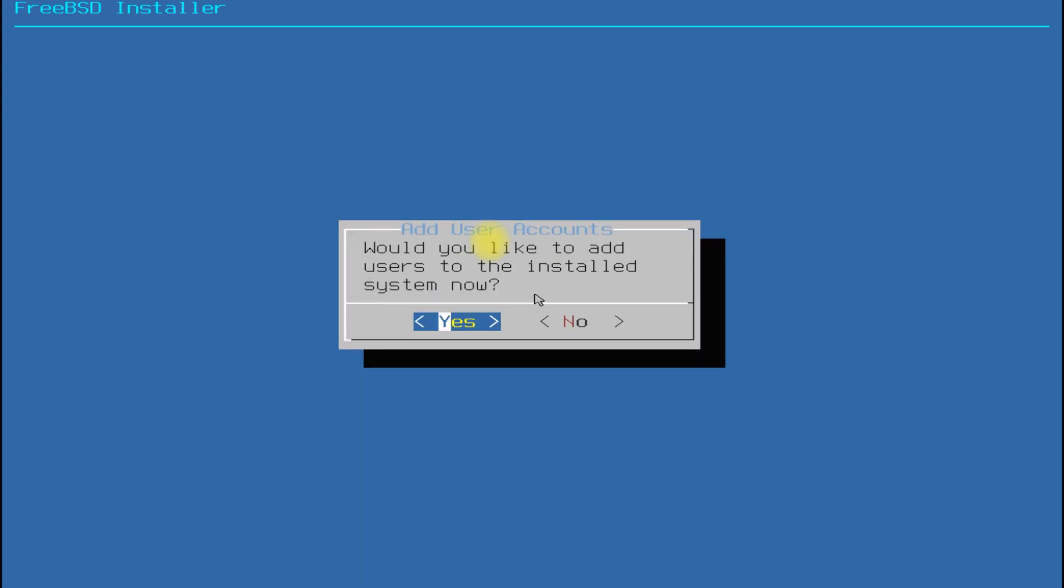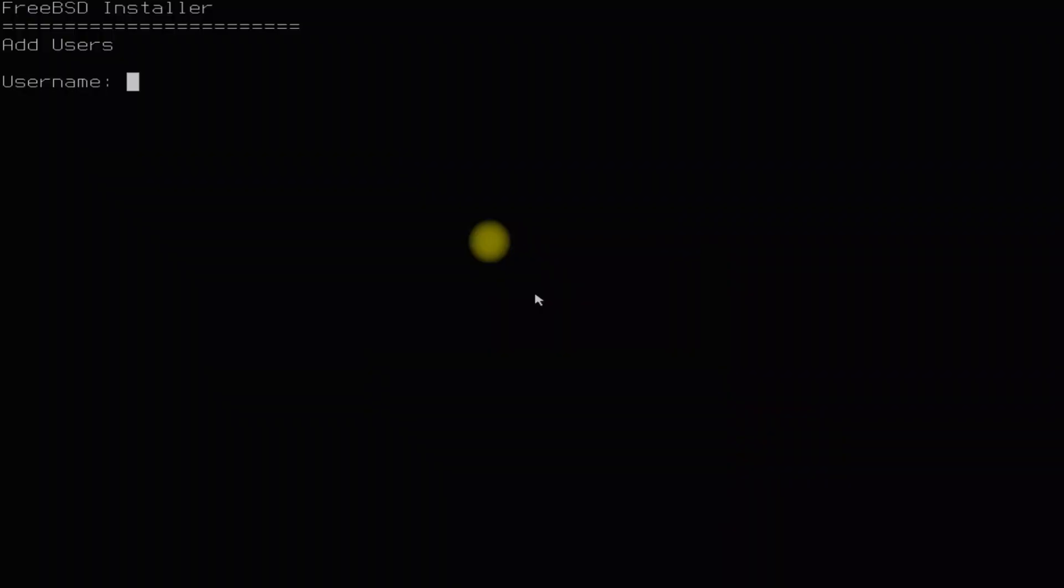It's time to add a user account now. Follow the on-screen instruction for adding a user account in FreeBSD.